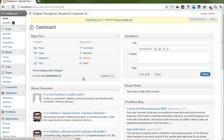Hello everyone. In this video I will teach you how to create many kinds of sidebars on different pages. This theme provides two different ways. The first way is creating a custom sidebar.